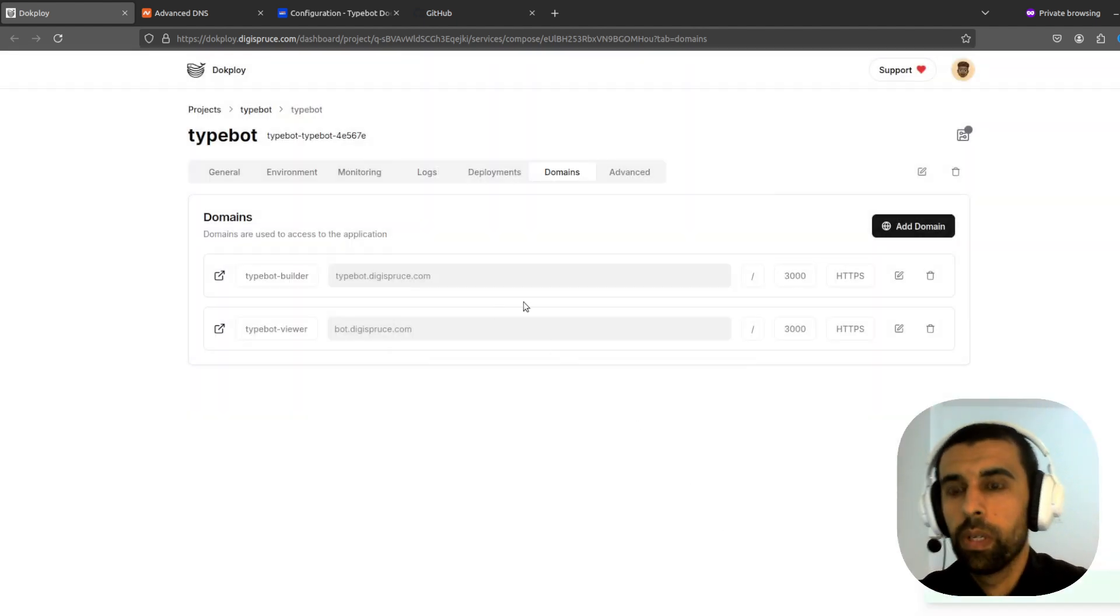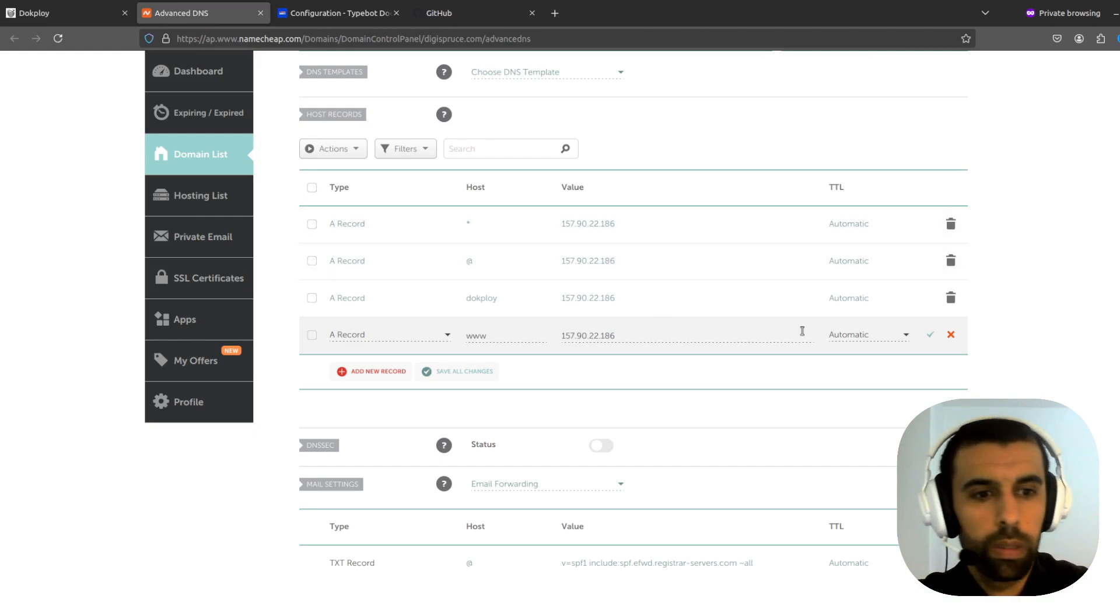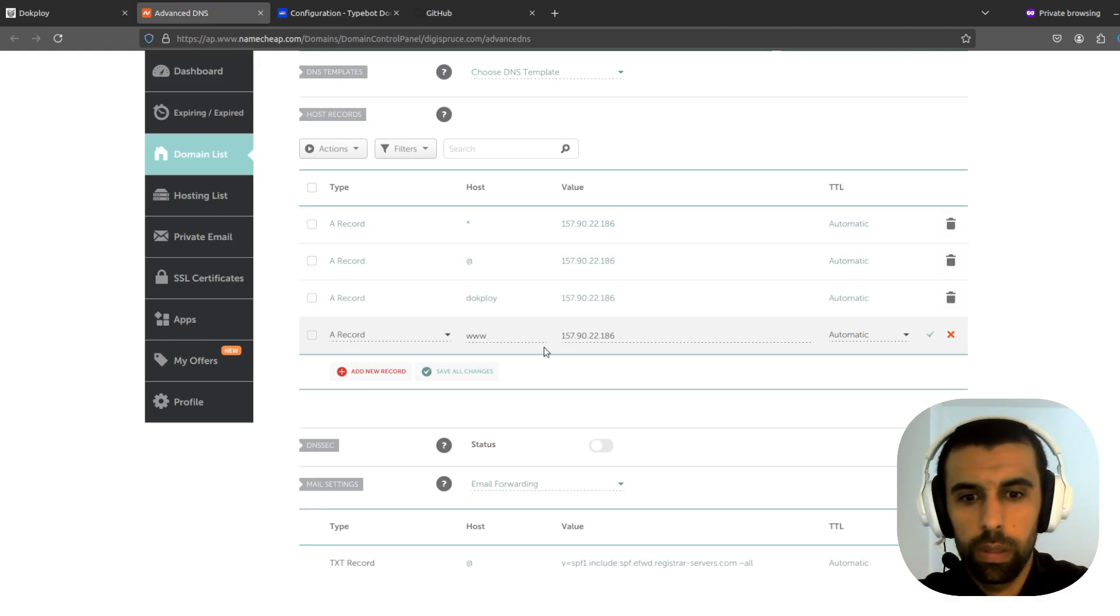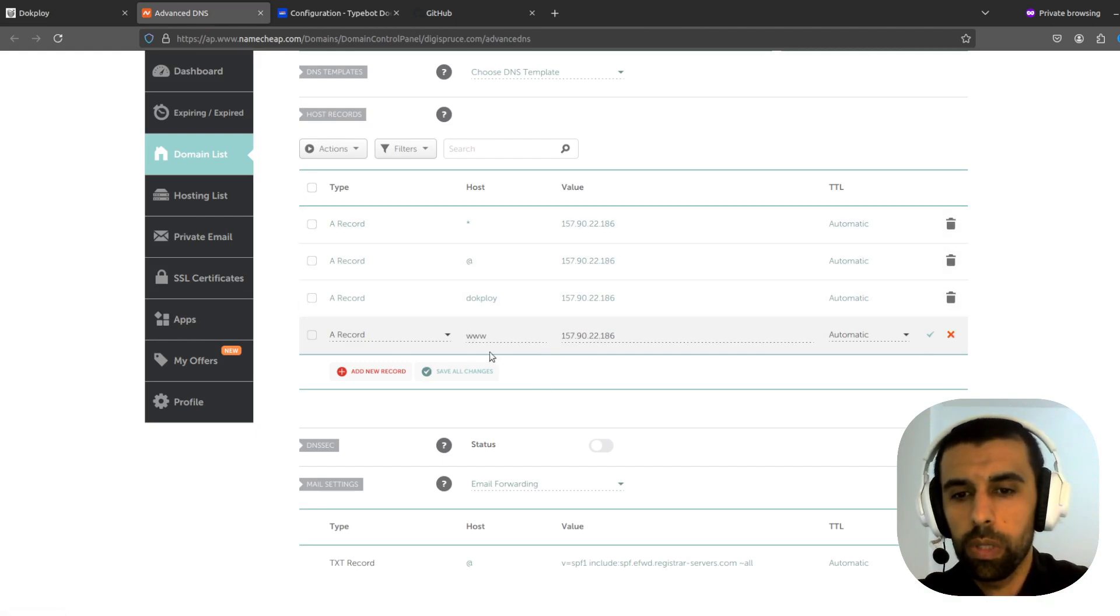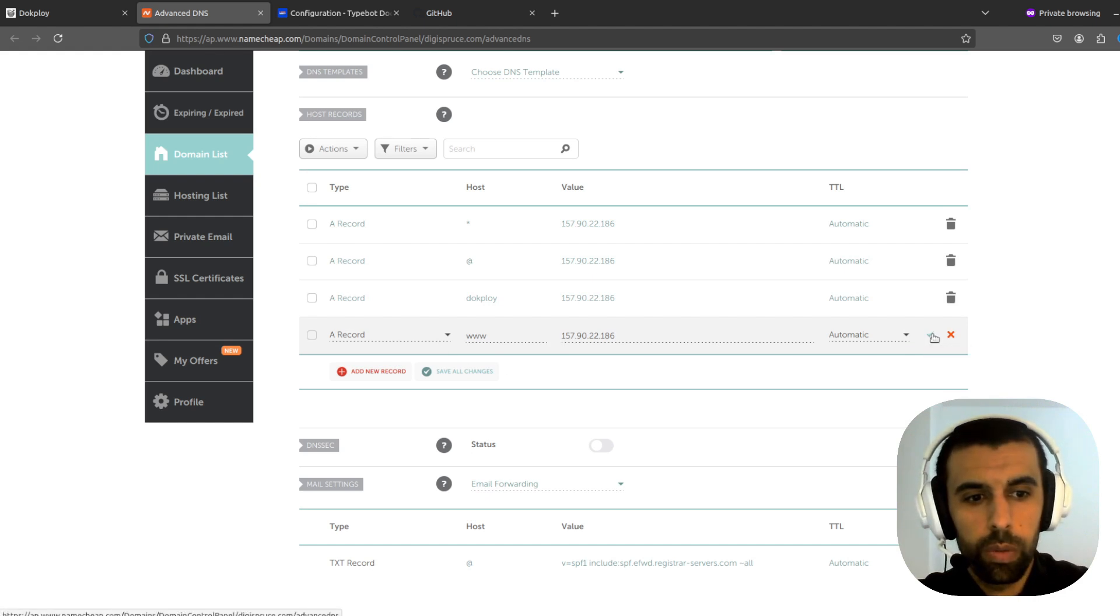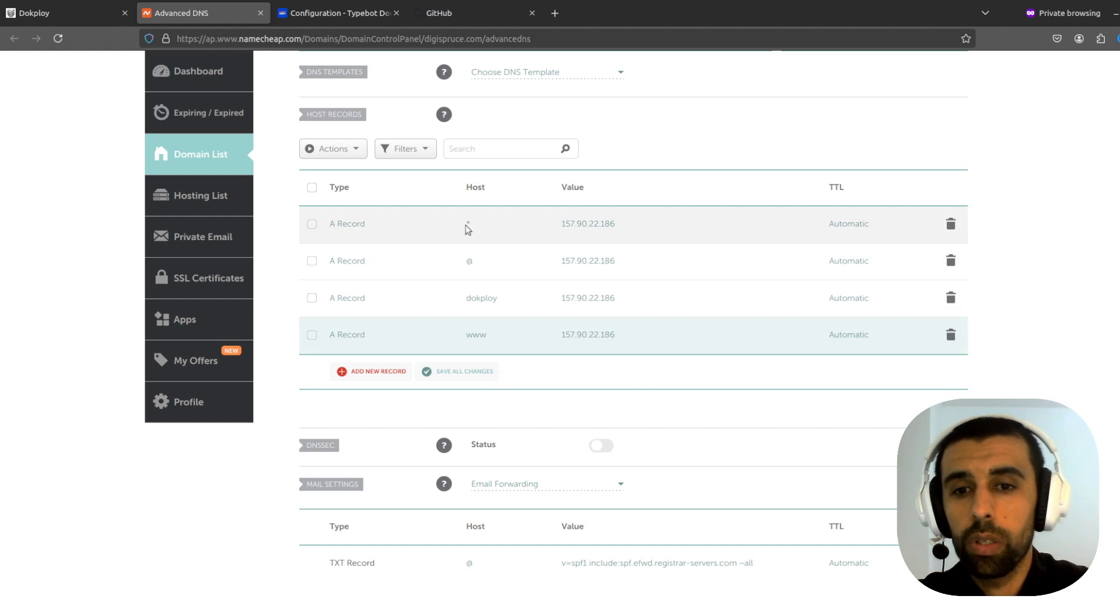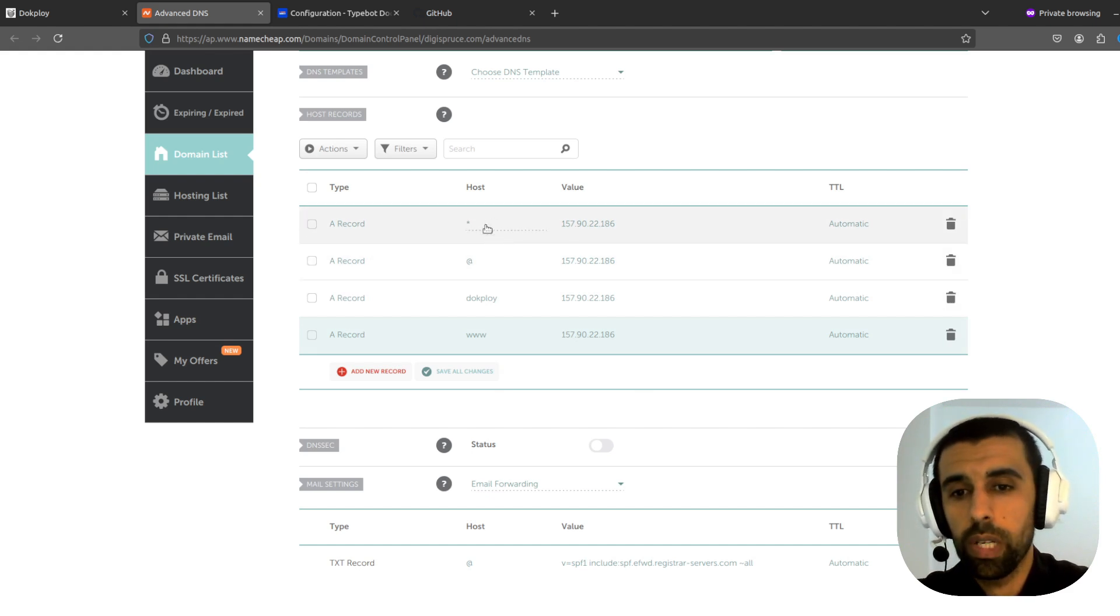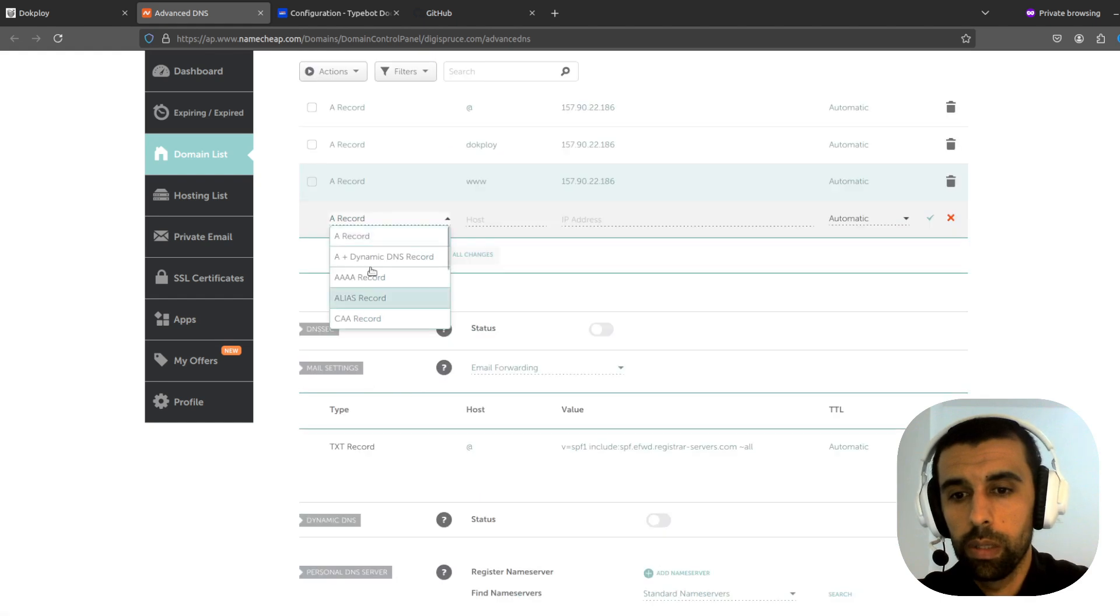Alright. Now we're going to go to our name registrar. And we're going to update some settings here. You can see here that I already have a wildcard here which works for me. Now if you don't have this option, it doesn't work for you. You need to add the record specifically for each of the apps.